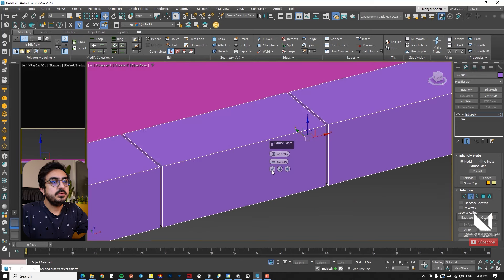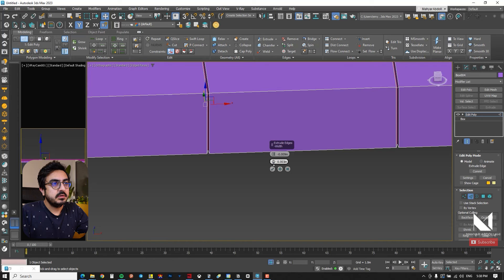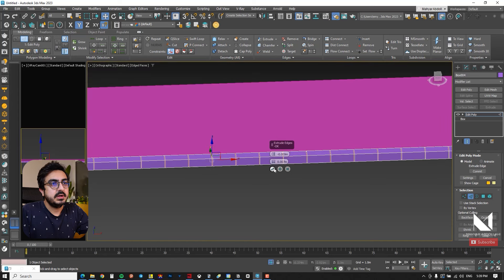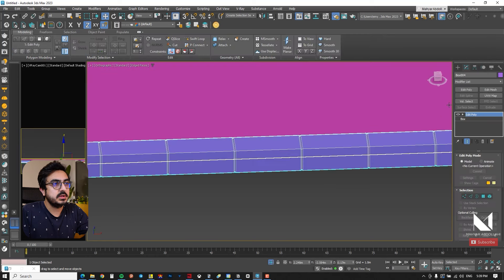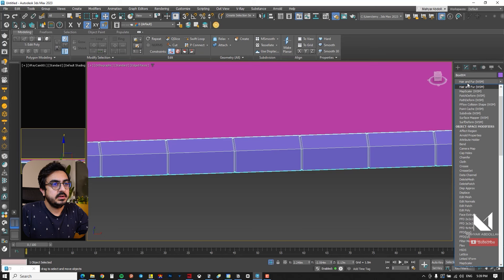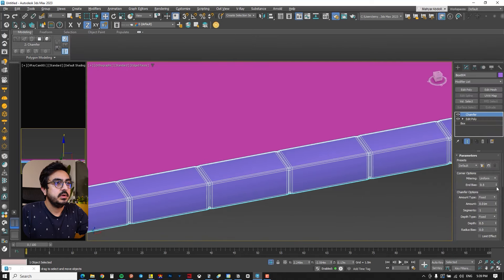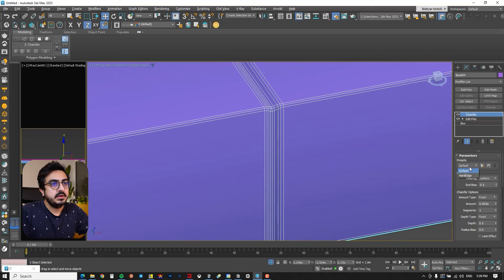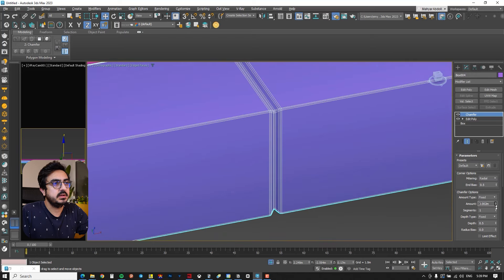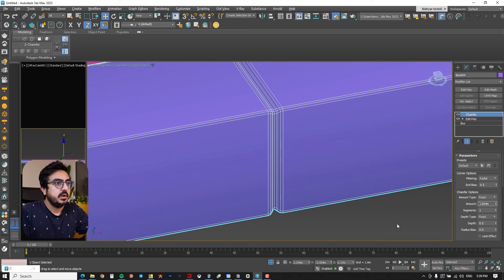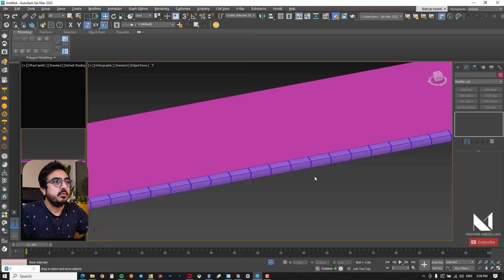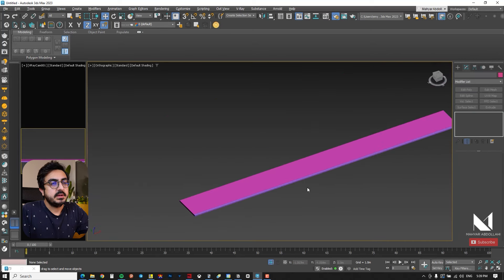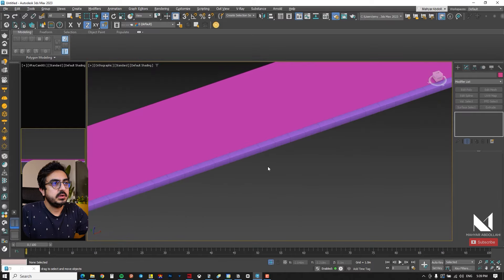I test until I achieve the desired result and adjust the distance between the plugs. After finishing the settings I add a Chamfer modifier to the model box. This modifier ensures the edges are not too sharp and become smoother. I adjust it by increasing the amount and set it to radial mode. So I have modeled the curb — starting with a simple box, then applying Edit Poly and the Chamfer modifier.